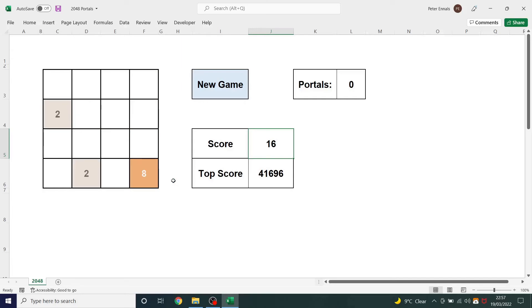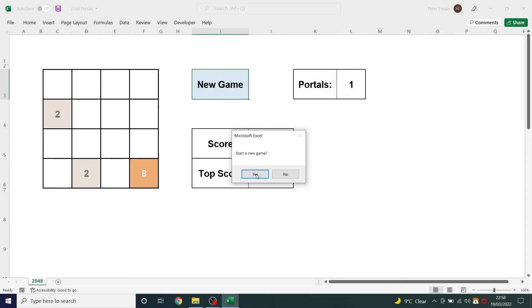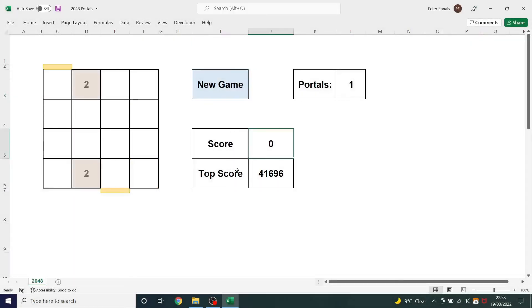And that's how the game works. However, I've added a little twist onto the game. You will notice here you can select portals. So if I add one portal and start a new game, these portals appear. Now when a tile slides in these columns and hits that portal, it will carry on sliding through into the next column.